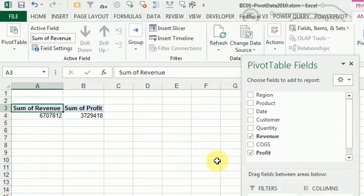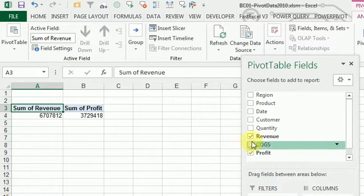Your manager wants to know - he's always asking all kinds of questions. What's the total revenue for the region, for this product, for that product, for this customer?